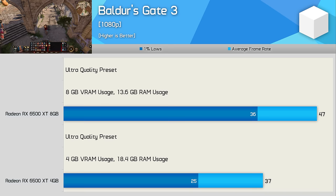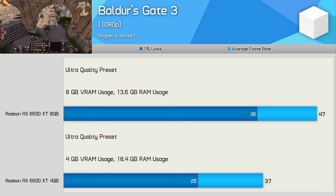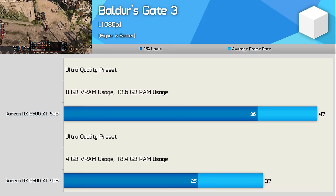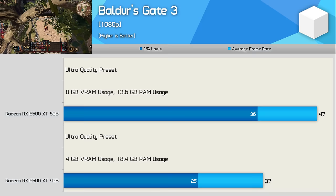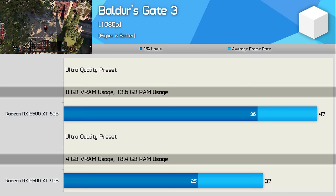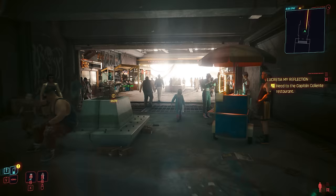First up we have Baldur's Gate 3, probably not a game you'd associate with heavy VRAM usage but it can still fully utilize an 8GB VRAM buffer which is a problem for the 4GB version. When using the ultra quality preset we saw a 27% increase for the average frame rate and a massive 44% uplift for the 1% lows when using the 8GB 6500 XT. Also, because data destined for the local video memory wasn't spilling over into system memory, RAM usage was reduced by 26% for the 8GB 6500 XT configuration.